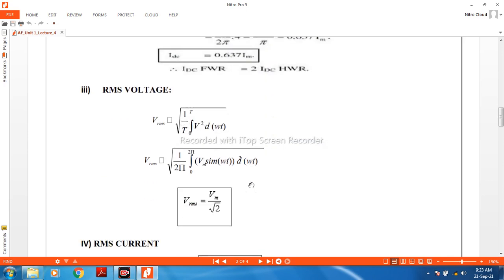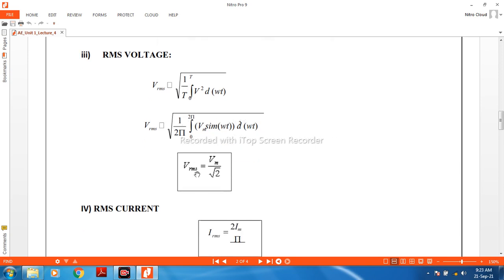The RMS value of voltage is determined using the formula: VRMS equals the square root of (1/T) times the integral from 0 to T of V² dT. From this formula, VRMS equals VM upon square root of 2.